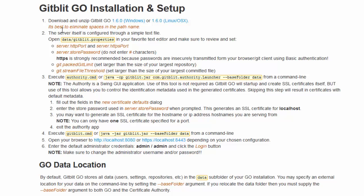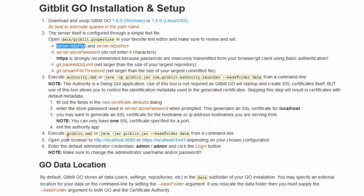The first thing you need to do is go to this folder here and edit this file, GitBlipp Properties. There are two properties that you need to edit: one is the HTTP port or HTTPS port depending on your need, and the other one is to store the password. After you have these two properties set up, you just need to run the command line executable to start the GitBlipp server.